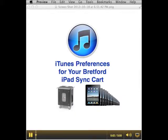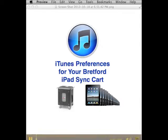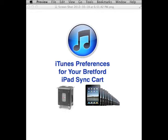Hello there, this is Mark Morgan and I'm going to present a brief four and a half minute walkthrough of the settings and iTunes preferences that need to be made so that your Bretford iPad sync cart will communicate properly and you'll have full control over the contents of your iPad set in your one-to-one classroom.